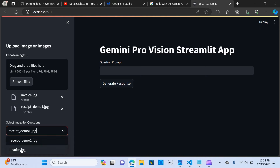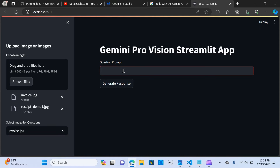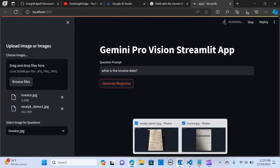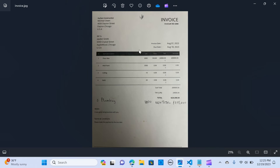I'm going to choose the invoice and ask: what is the invoice date? I'll hit 'get response.' I have my invoice here, and I'm expecting a date around August 8th, 2023 — let's see what the model returns.